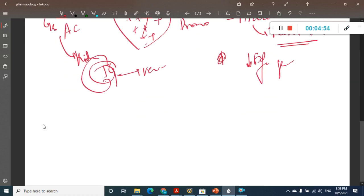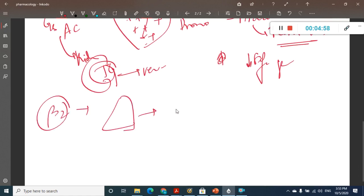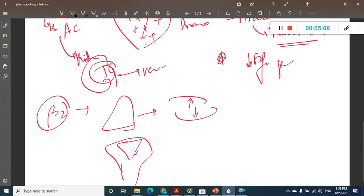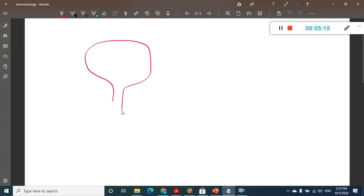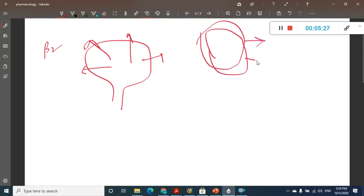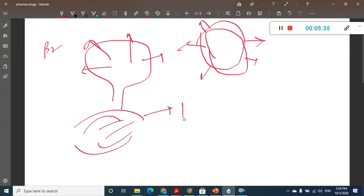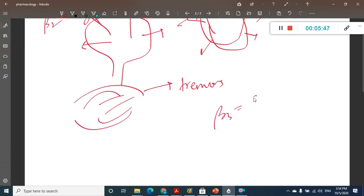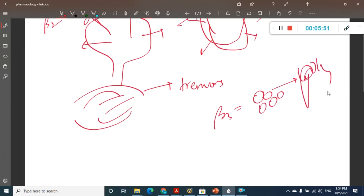Beta-2 is present in the lungs and causes bronchodilation. It is present in the urinary tract, specifically in the detrusor muscle, and causes relaxation of the detrusor muscle. It is present in the uterus and causes relaxation. It is also present in the splenic capsule, causing relaxation. In skeletal muscles, beta-2 causes tremors. Beta-3 is present in adipocytes and causes lipolysis.